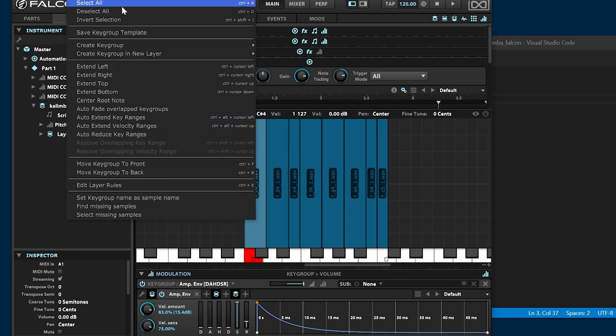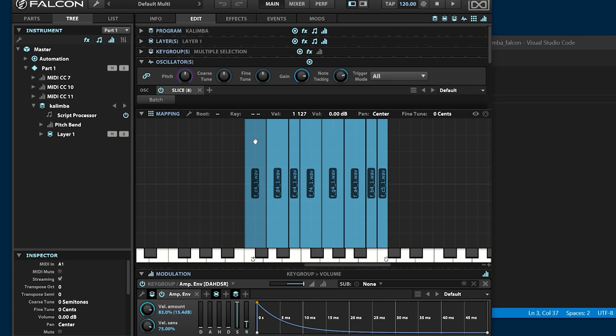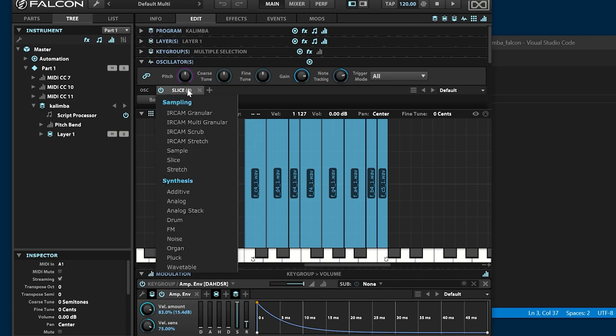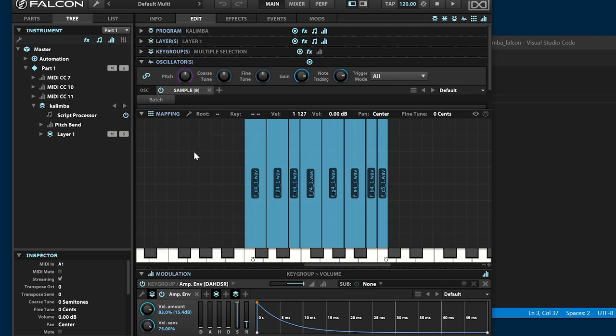If the sample file contains beat information, the slice node will be added. Change the slice nodes to the sample nodes.